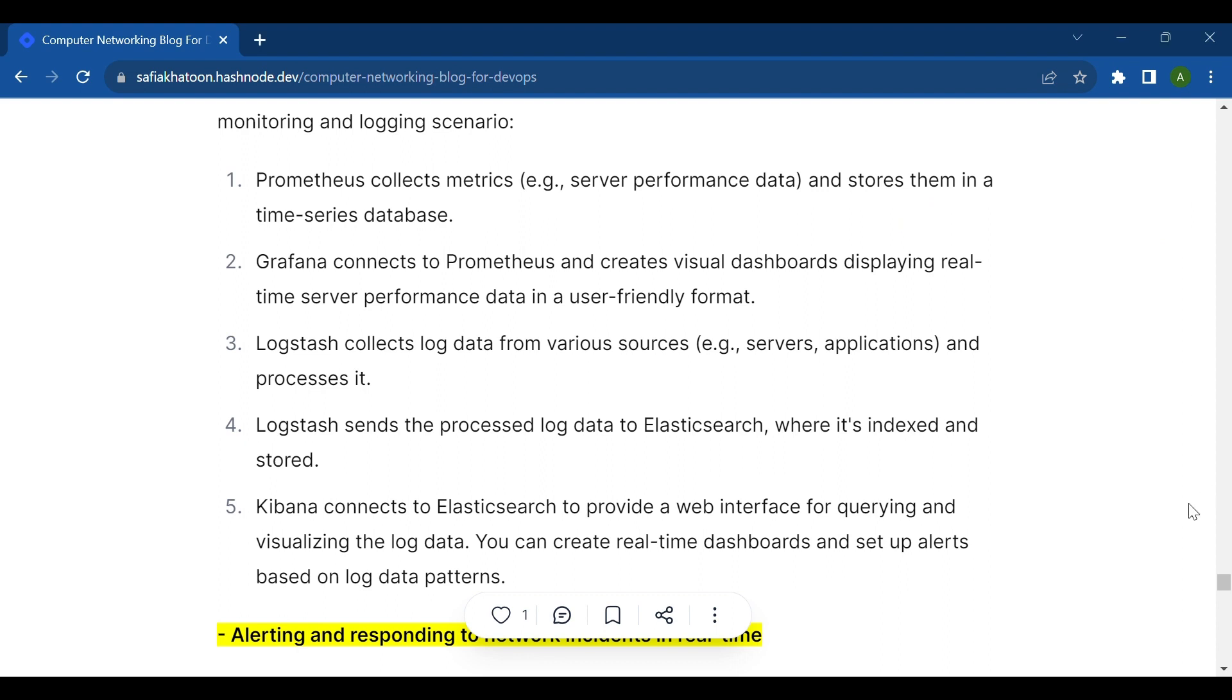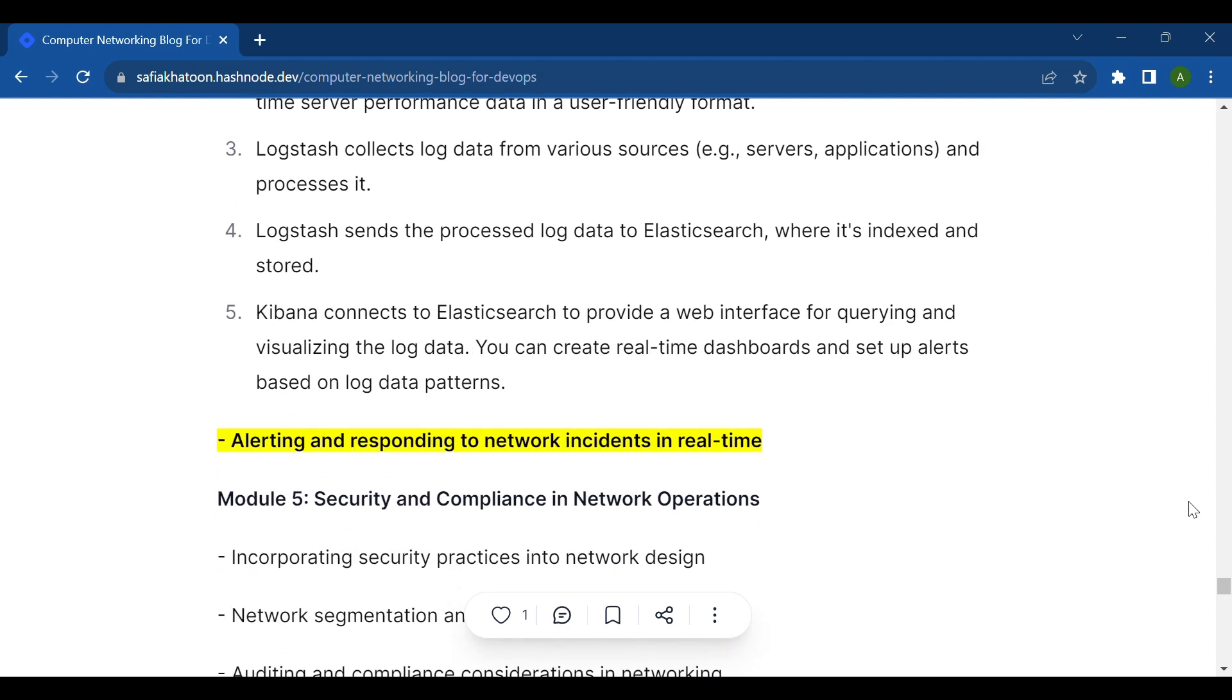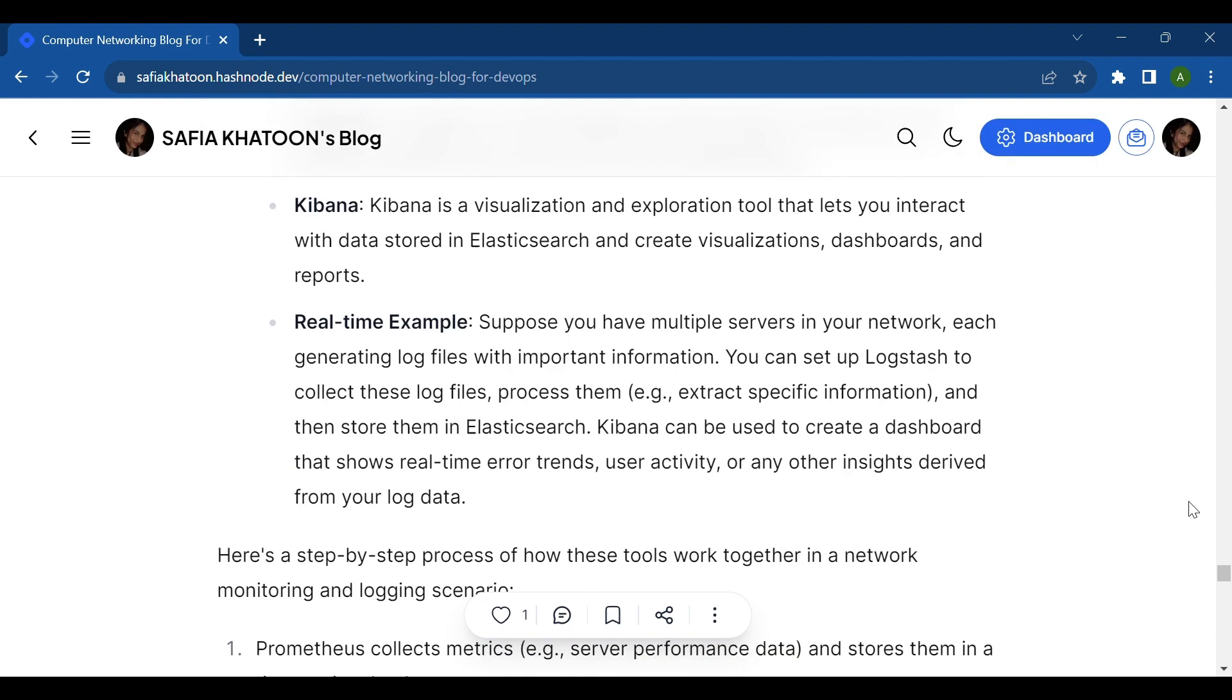Fourth, Logstash sends the processed log data to Elasticsearch where it's indexed and stored. Fifth is Kibana. Kibana connects to Elasticsearch to provide a web interface for querying and visualizing the log data, and you can create real-time dashboards and set up alerts based on log data patterns.